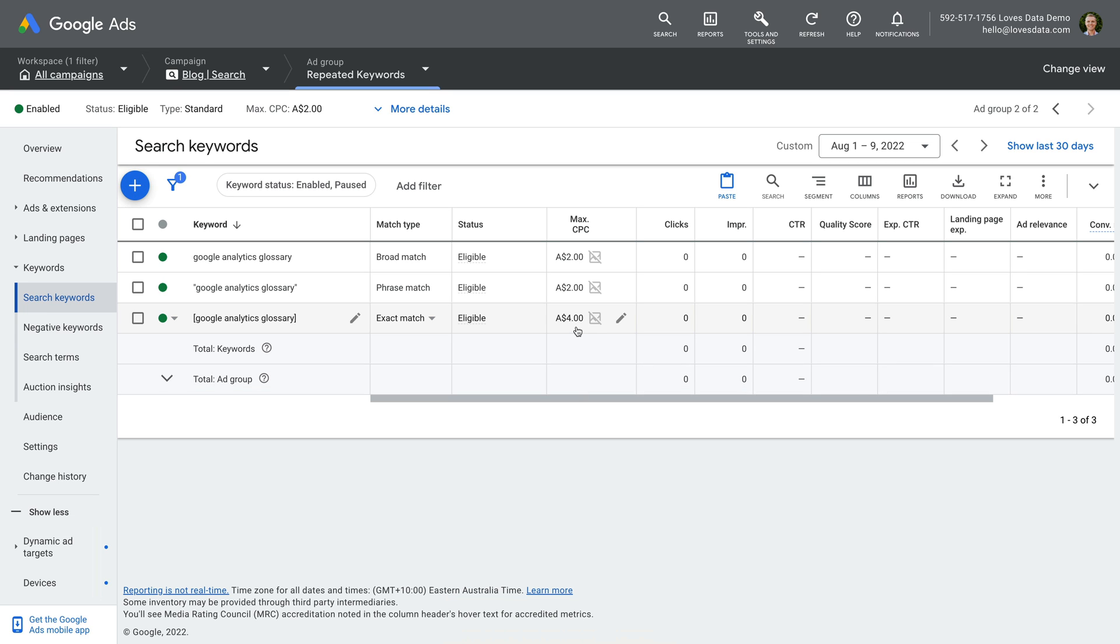And just to flag, this technique is only useful if you're manually managing bids for your keywords. If you're using an automated bidding strategy, then Google Ads automatically adjusts bids for you. So using multiple match types for the same keyword won't let you modify bids.